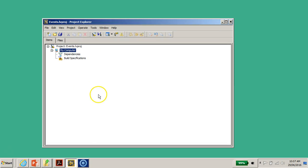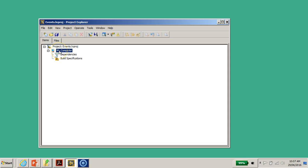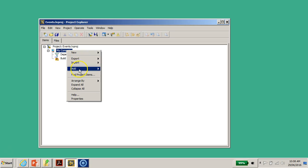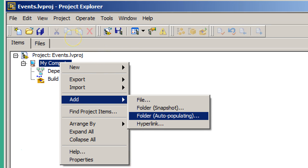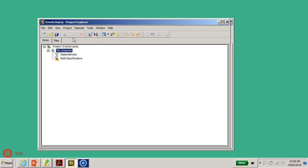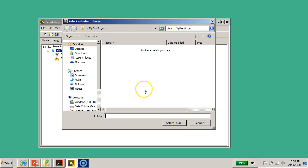Now this project sits on the Desktop, but I need to link it with the actual folder on the hard disk. To do this, I right-click on 'My Computer' and choose to add an 'Auto-Populating Folder.' Auto-populating means that I need to select the folder I created earlier, which you'll see in a moment.